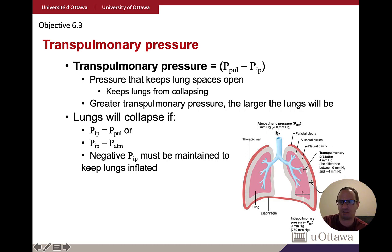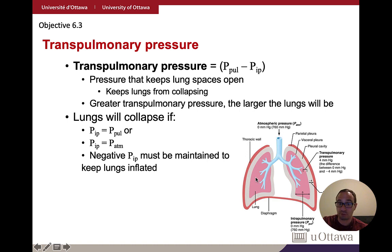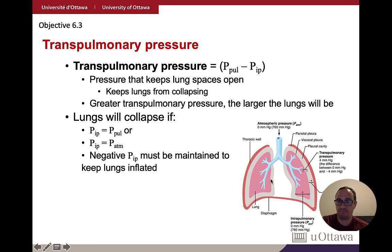In terms of values: intrapulmonary pressure is zero relative to atmospheric pressure — meaning it equals atmospheric pressure. Intrapleural pressure is negative four relative to atmospheric. The transpulmonary pressure is the difference. If intrapleural pressure rises to zero — equaling atmospheric — and becomes equal to intrapulmonary pressure, the lungs will collapse.